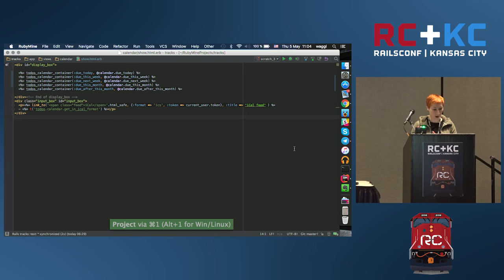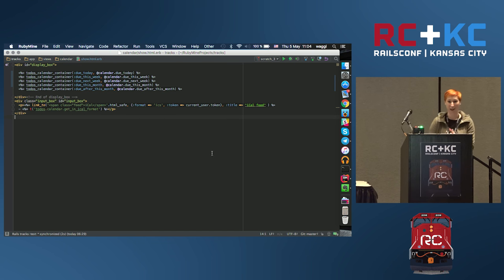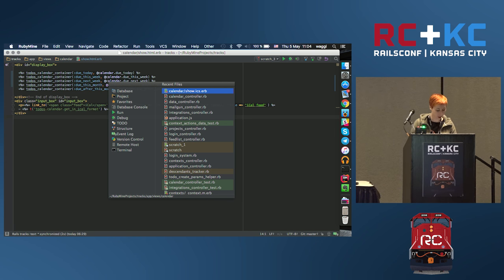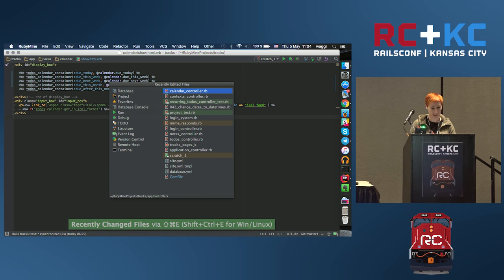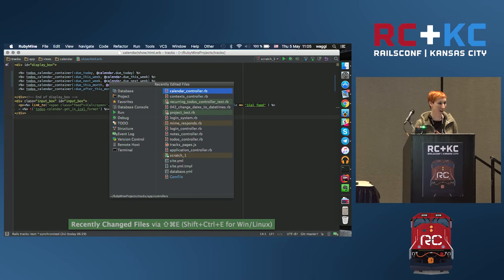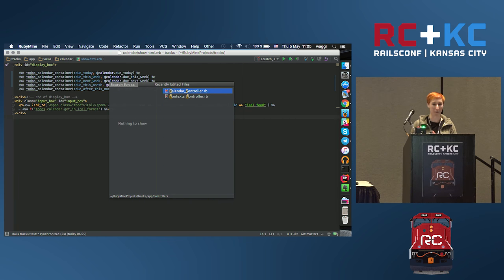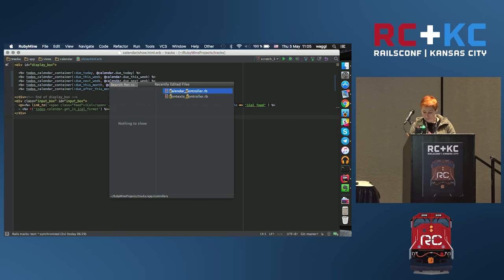You may ask: if I don't have tabs, how do I navigate to recently edited files? The best way is Command+E to see all recent files, or Shift+Command+E for recently edited files — you'll also see tool windows in that list. From my point of view, this is much better than tabs. You can also start typing to filter the list.